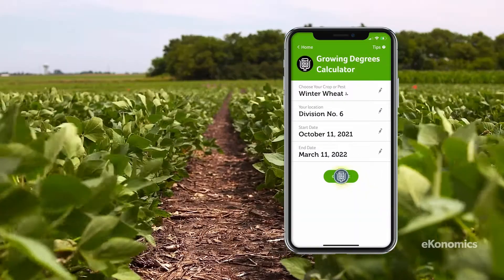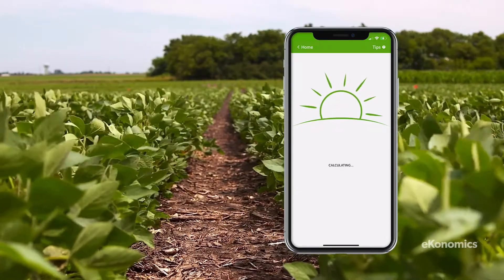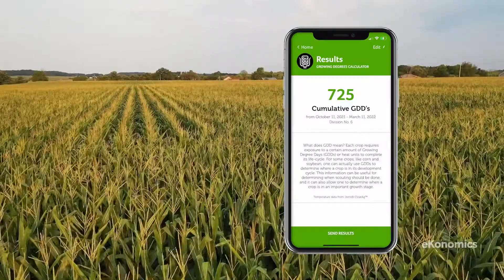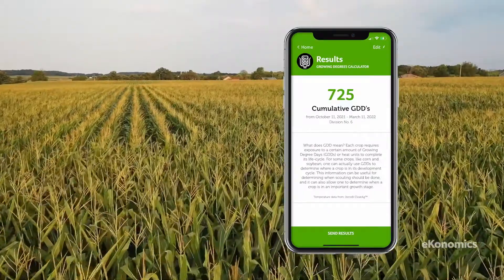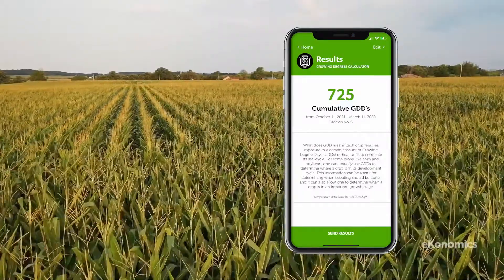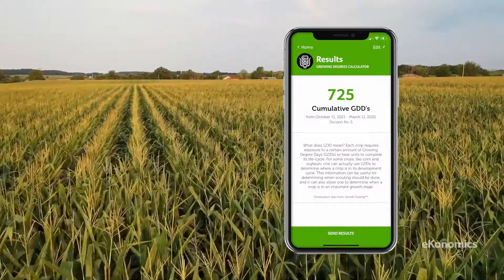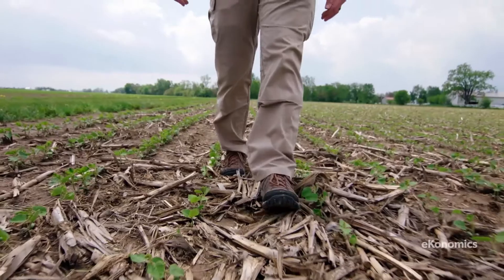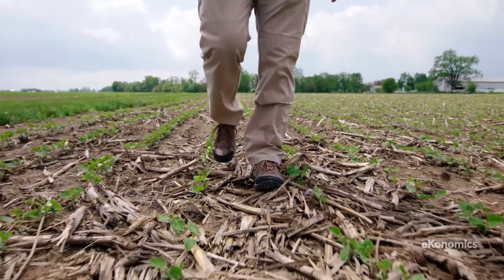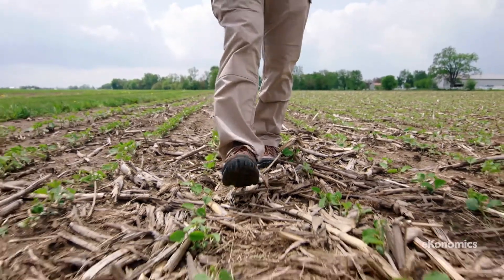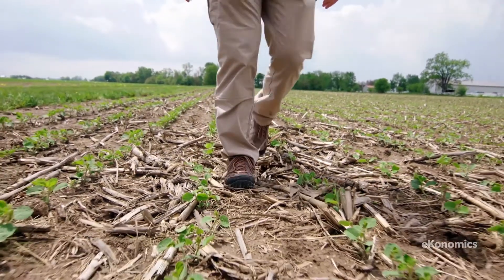For some crops, like corn and soybeans, one can actually use GDDs to determine where a crop is in its development cycle, which can help determine the optimum time for crop scouting.